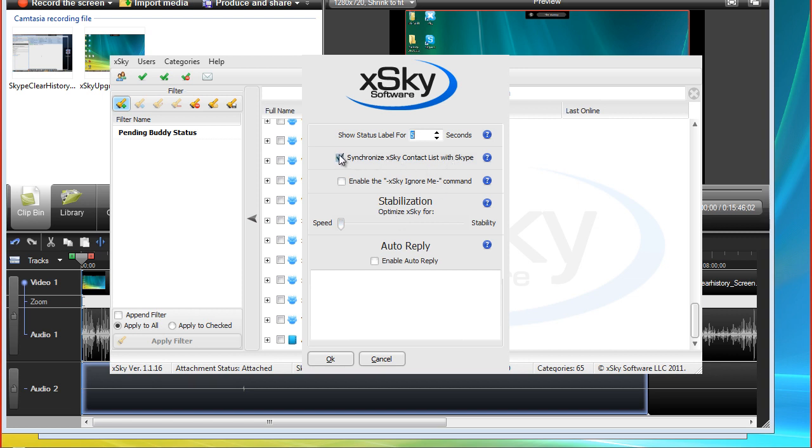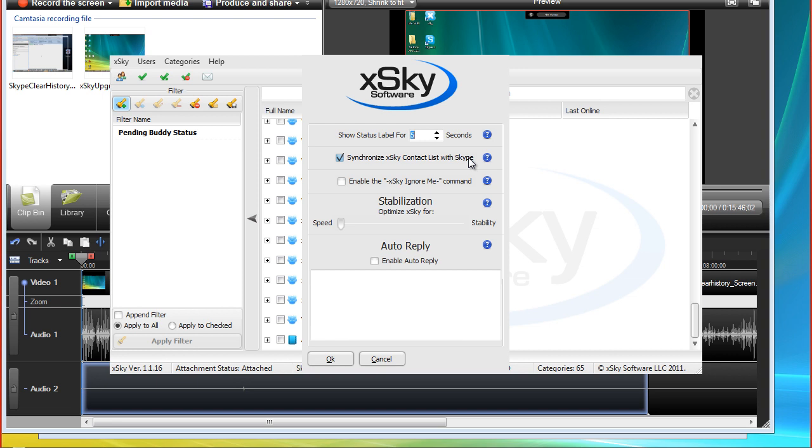I'm trying to think, why would you not want to synchronize xSky contact lists with your Skype? You're going to leave that as defaulted to check. That makes sense. Any time you add contacts or send messages or move contacts into categories, you would want that to be reflected in your Skype, synchronized with your Skype. But why would you want to uncheck it and the first thing that pops to my mind is,